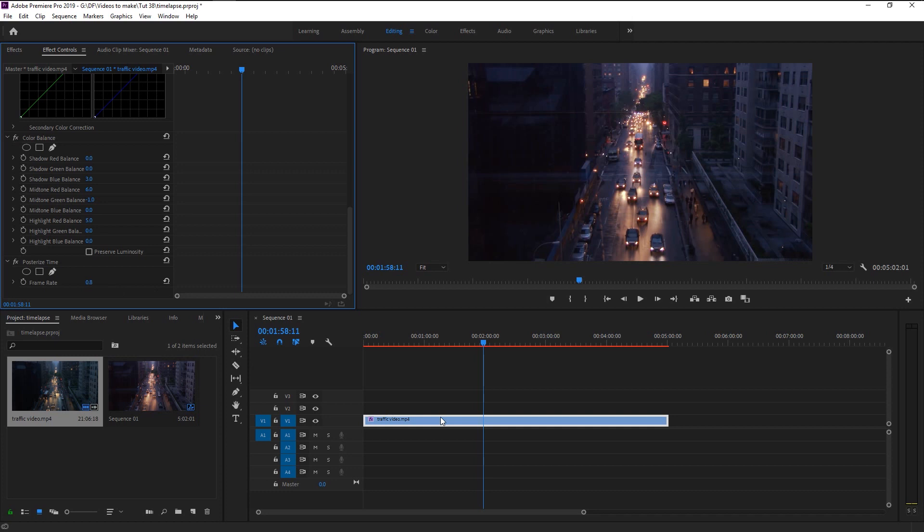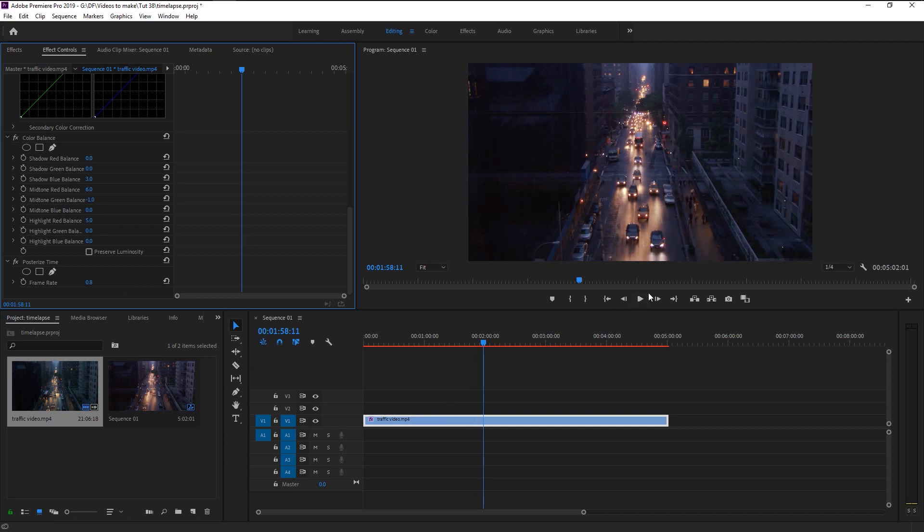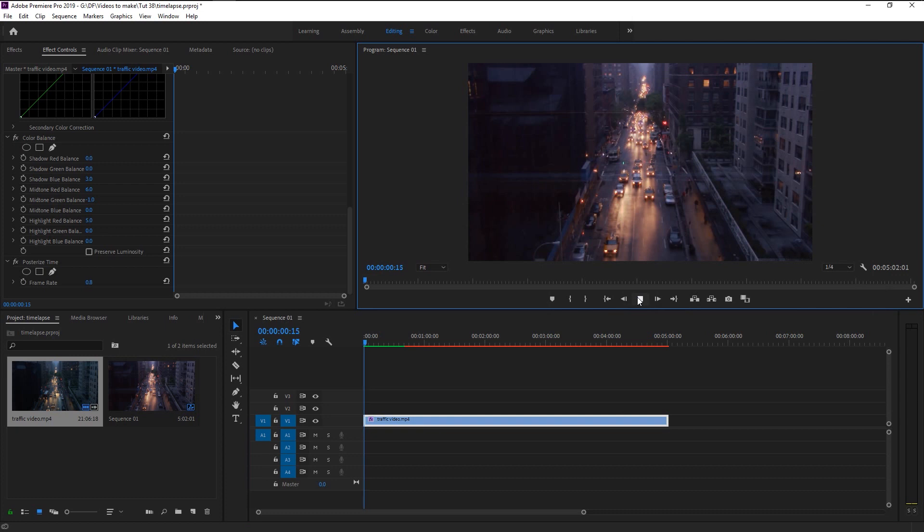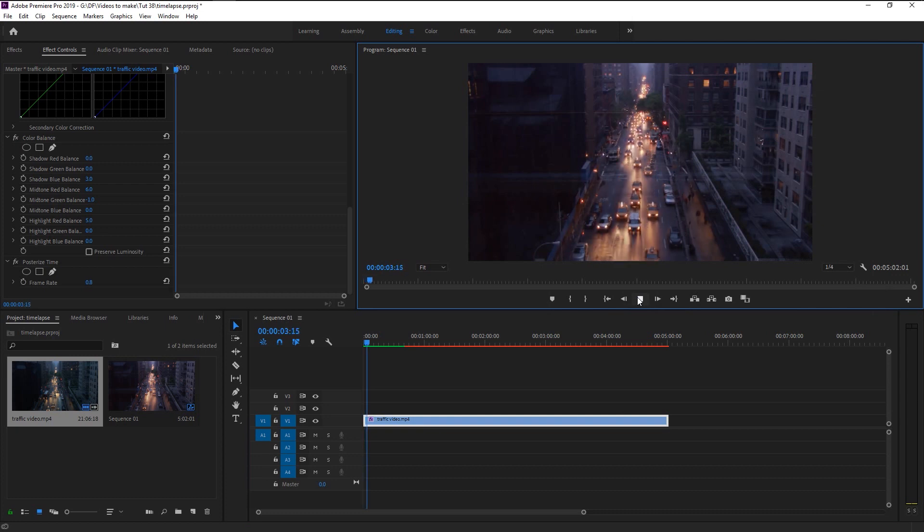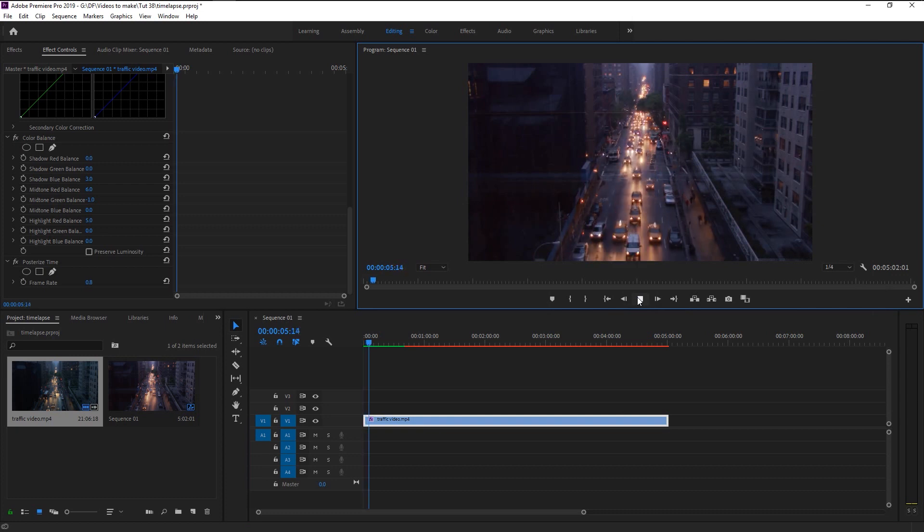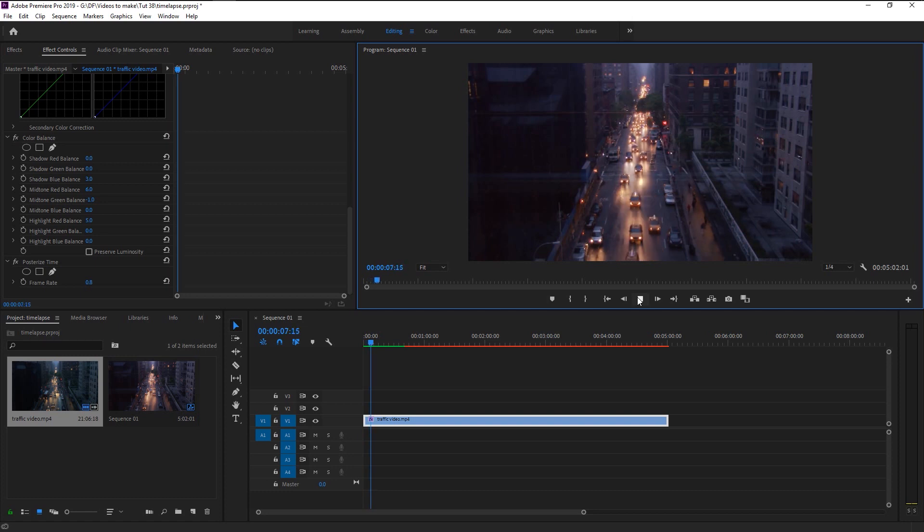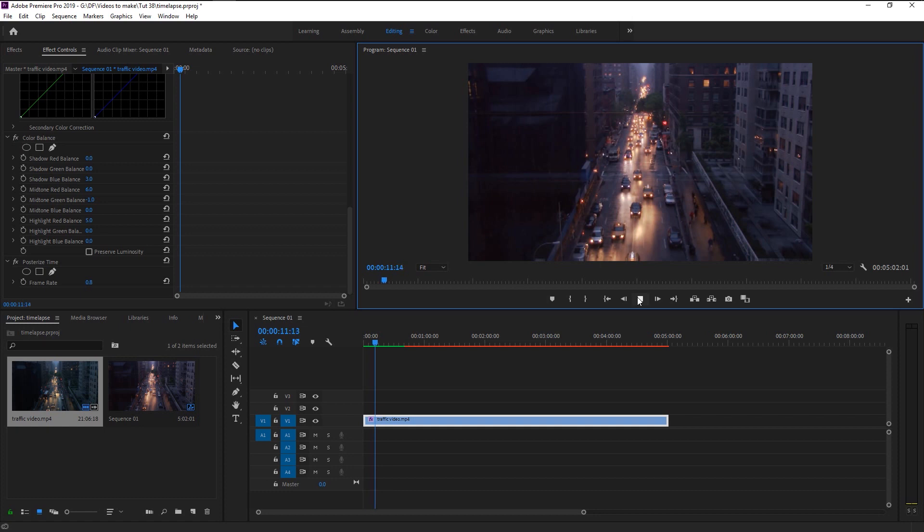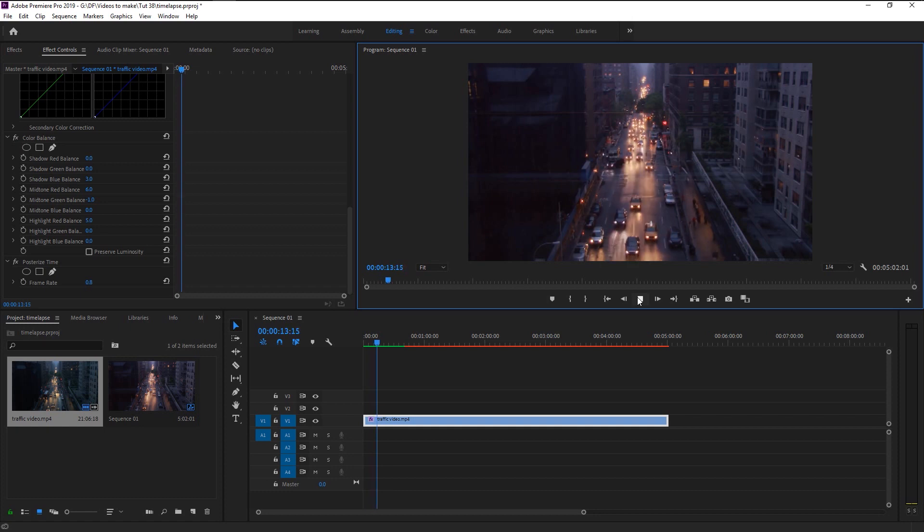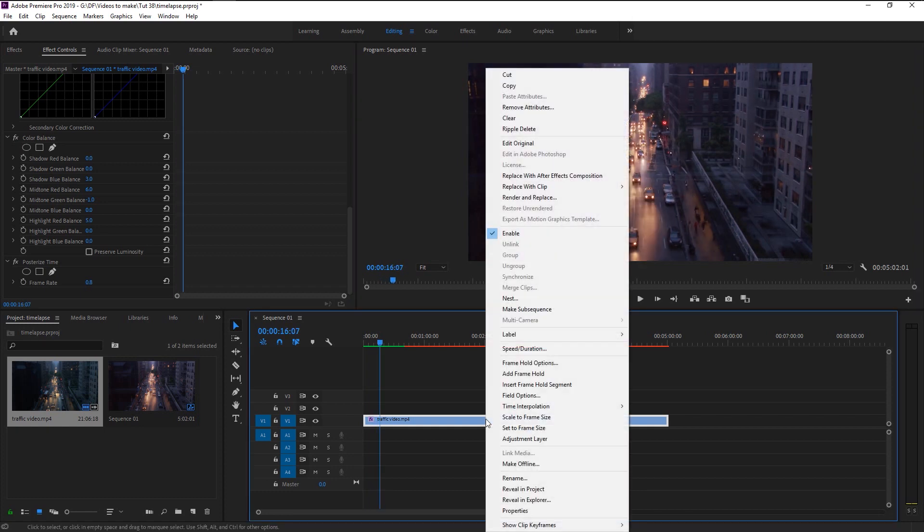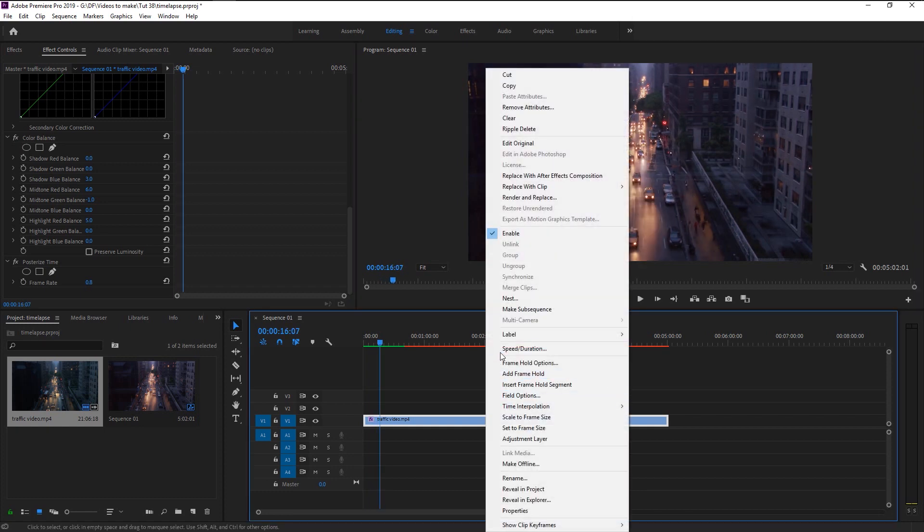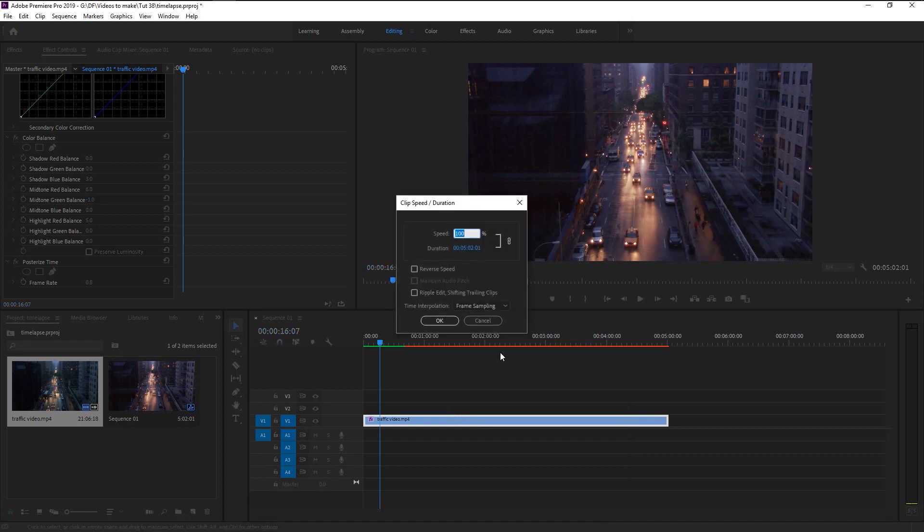Now let's play it and see how it looks. That looks good, but as you see it looks super slow, and time-lapses are supposed to be showing the time speed. So right-click on our video and select speed duration. Here, change the speed to 800 percent which will increase our video speed to 8x.